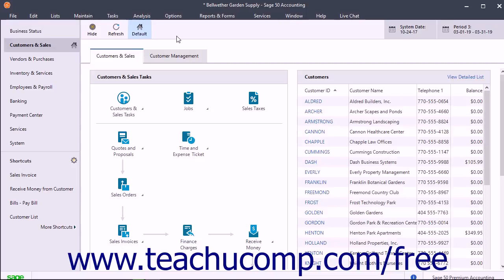Before using Sage Drive, you must activate your Sage Drive by creating or entering your Sage ID to sign into your account to activate the service. You can sign in and activate the service while sharing the company file for the first time if needed.